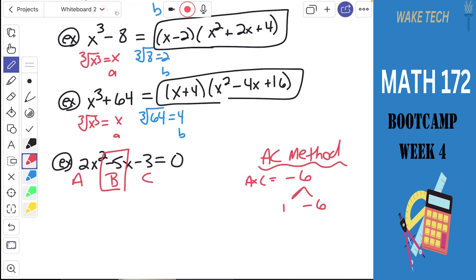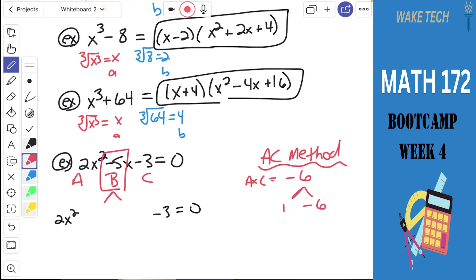Once we have those two numbers, we're going to separate the B term using those factors. The 2x squared stays the same. The minus 3 at the end stays the same. But instead of minus 5x, we write plus 1x and minus 6x — and that is absolutely negative 5x. Why are we doing this? Because we have a different factoring approach if we have 4 terms. We've taken a 3-term expression and rewritten it as something with 4 terms, which is better for factoring by grouping.